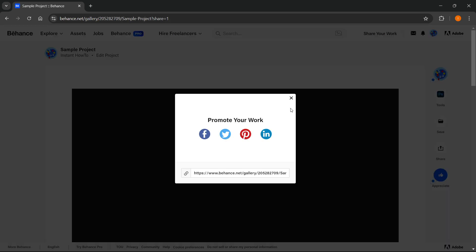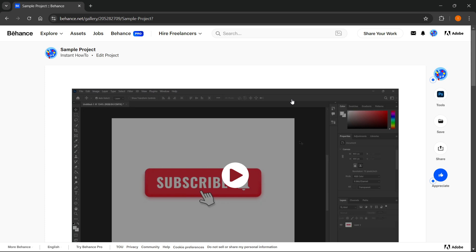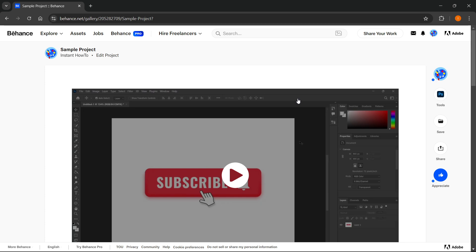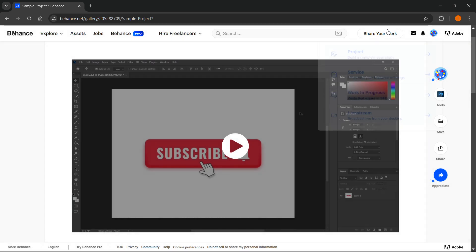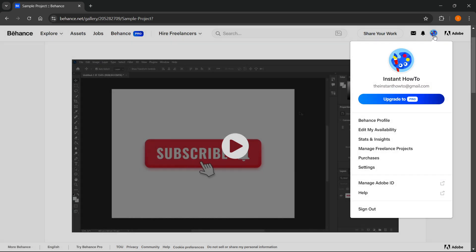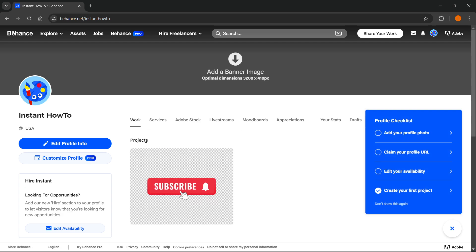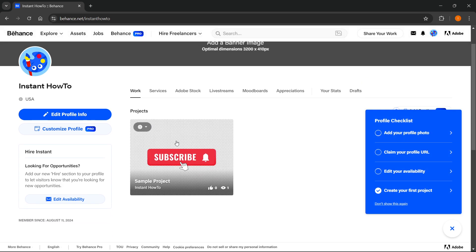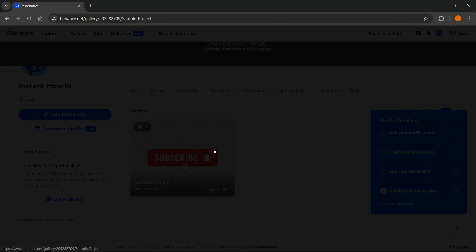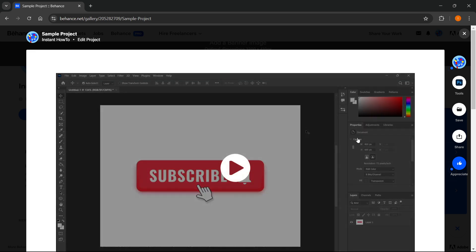You have successfully uploaded your project. Now if you want to go to your profile up here and click on Behance Profile, you'll be able to see your projects under Work. You can view it whenever you want to. That's pretty much it. I hope this video helped you out, and if it did please subscribe to the channel and help me out as well.